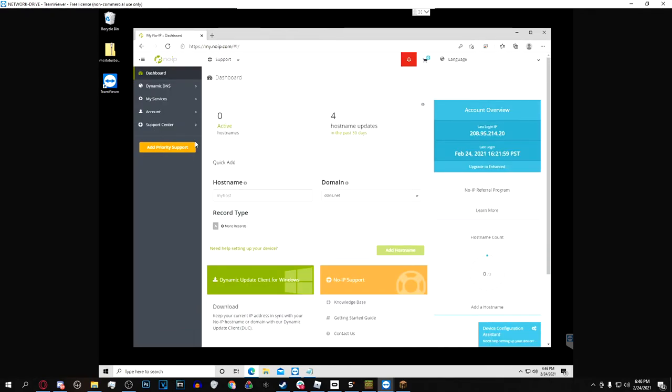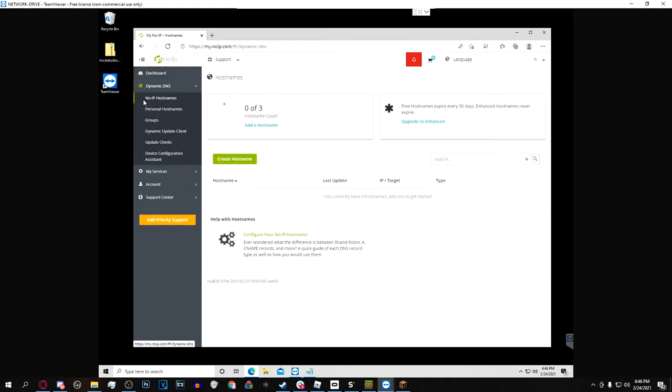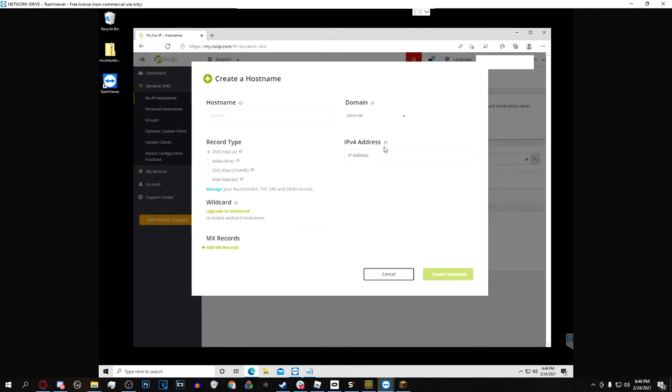Next log into No-IP. After doing this just go over, hit Dynamic DNS and then hit No-IP hostnames. Now what you're going to want to do is hit create hostname and this is what the box should look like when it first comes up. Hostname you can name this literally anything you want but I'd recommend naming it something that you would remember. So in my case I'm not going to show it but I'm just going to name it something that I'm going to be able to remember and that everybody should be able to remember.